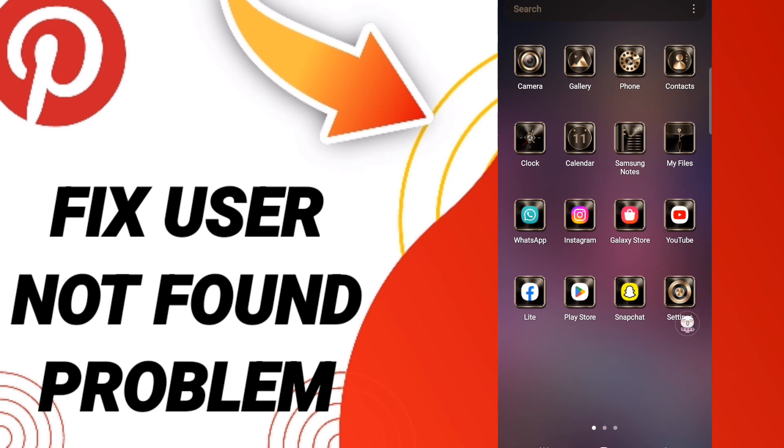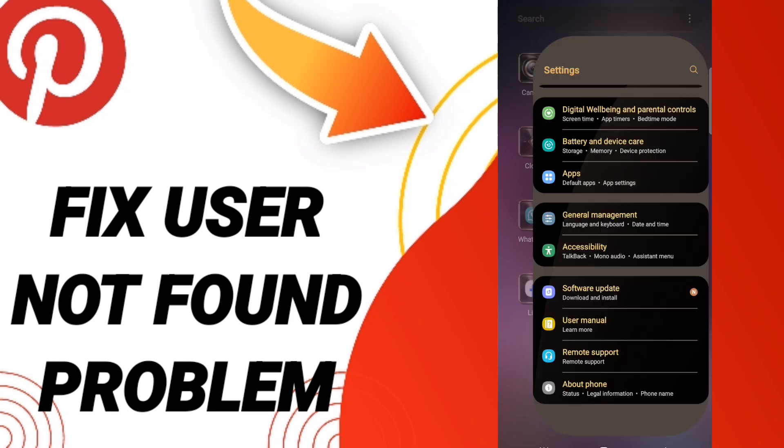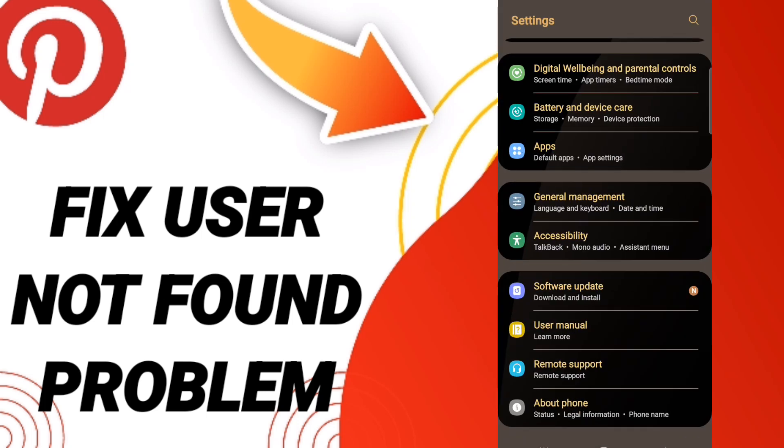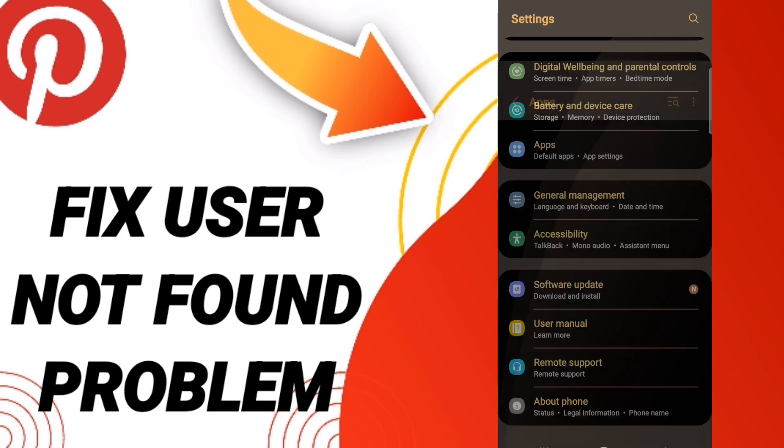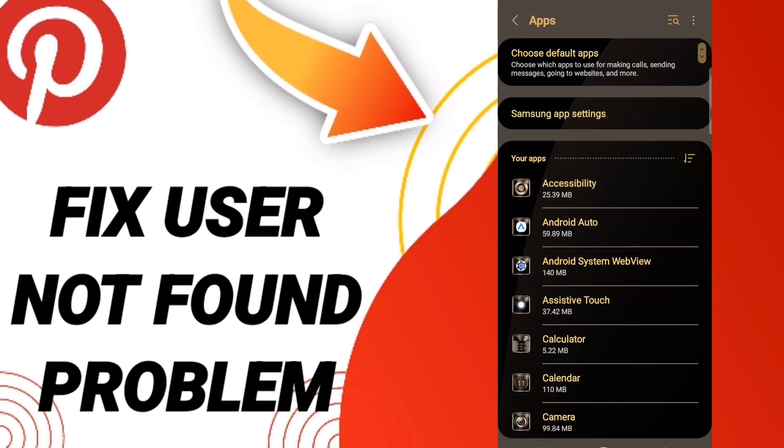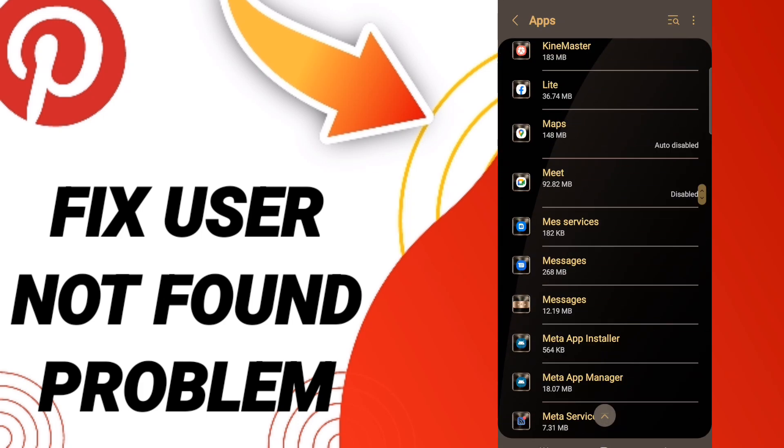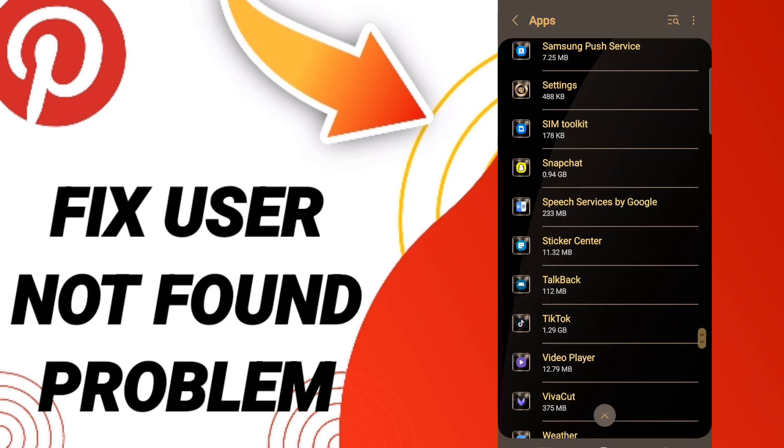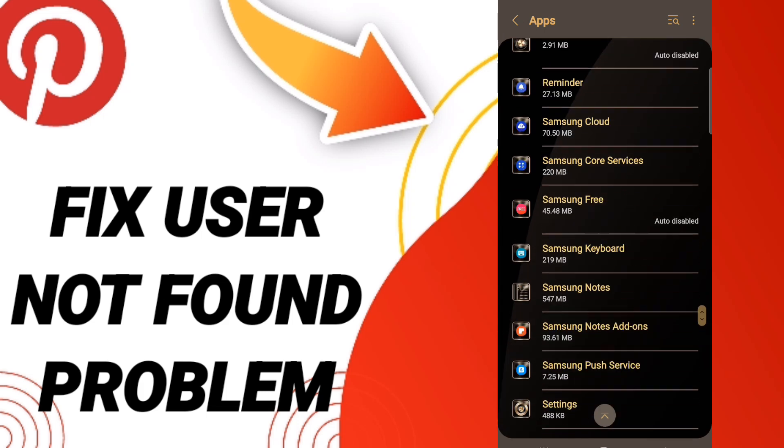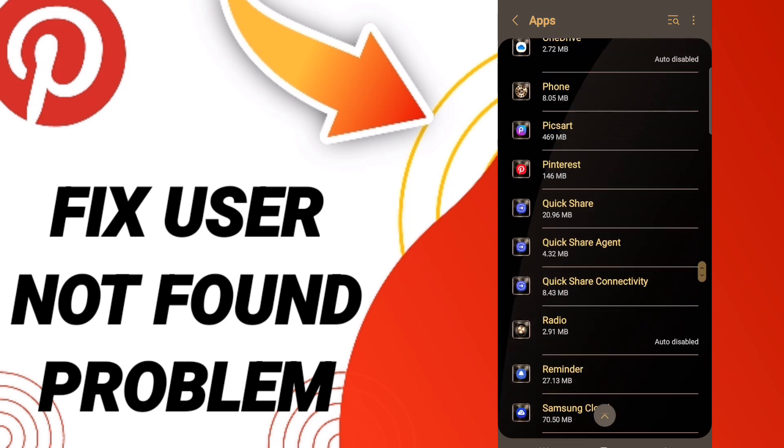Click settings, then in this page go to Apps, Default Apps, App Settings. When you see this list, scroll down to find the Pinterest application and enter it.